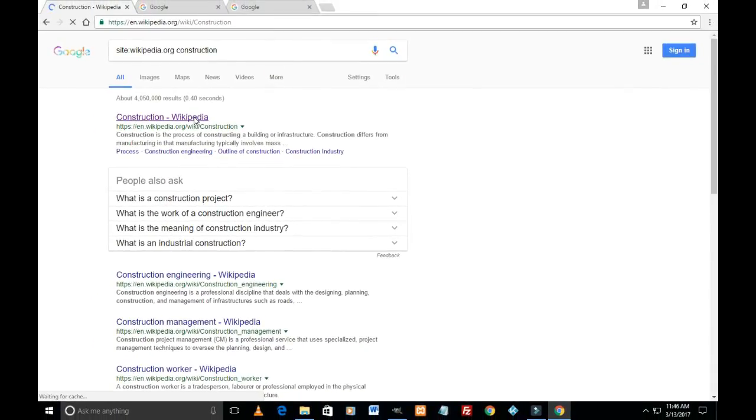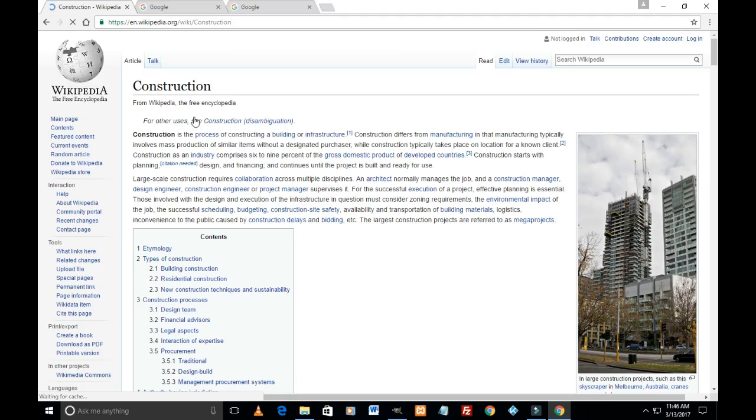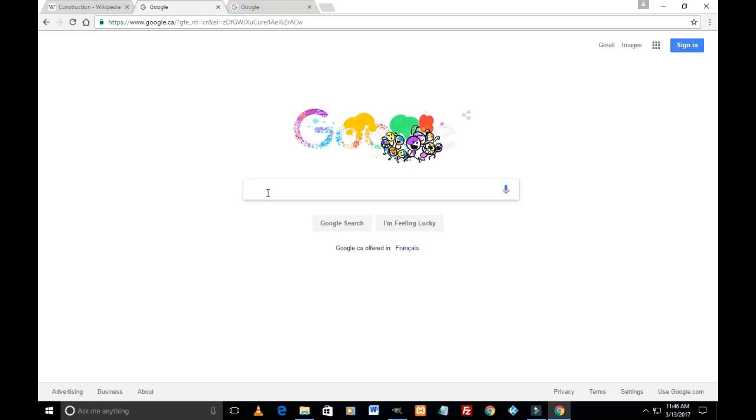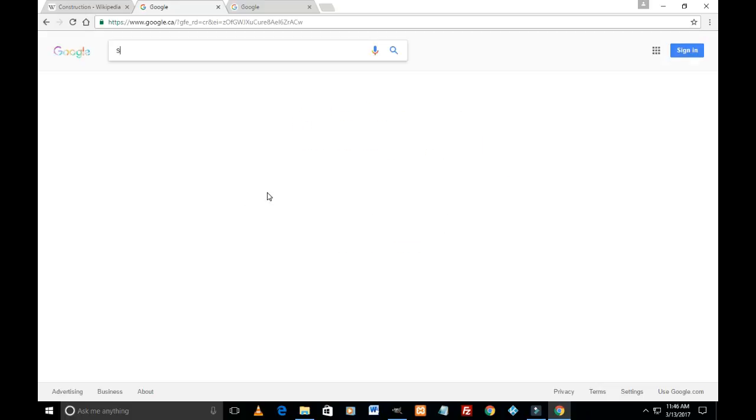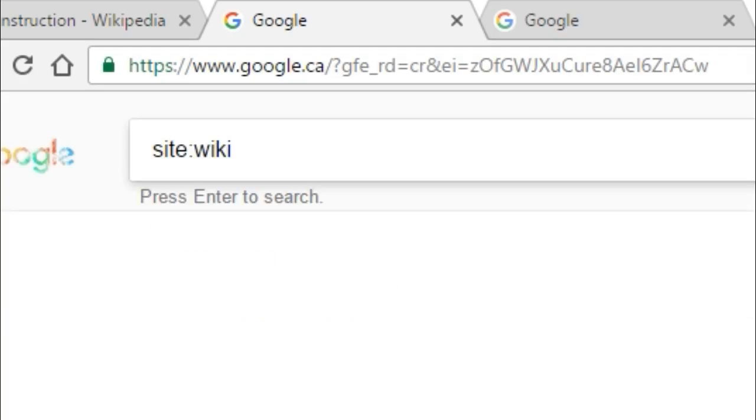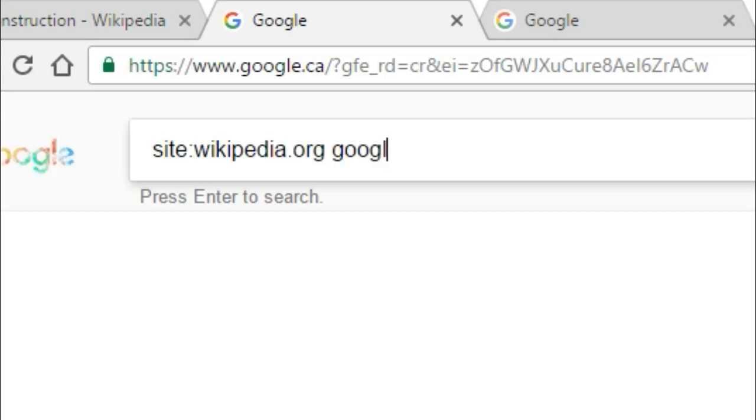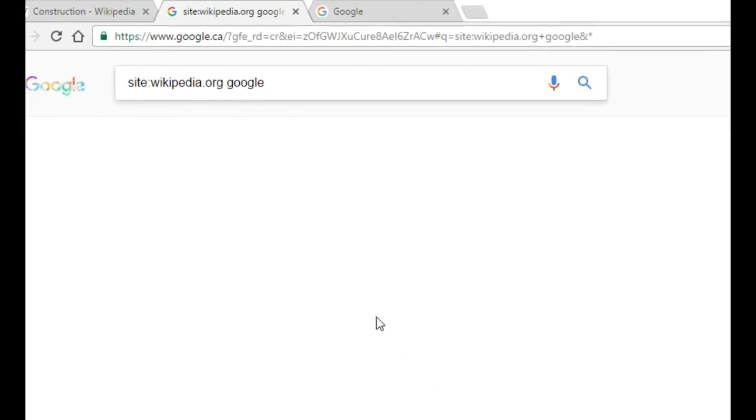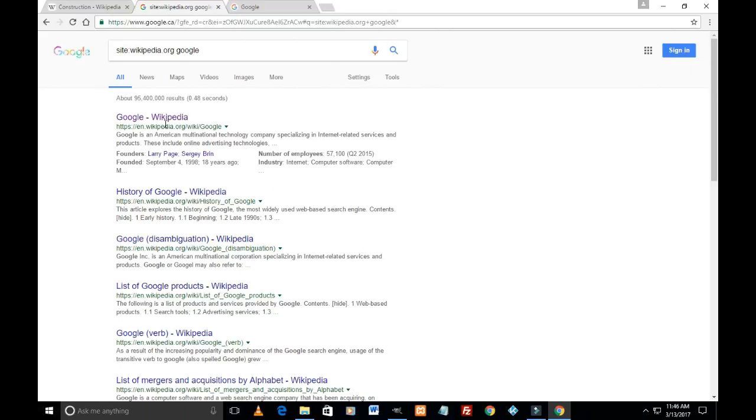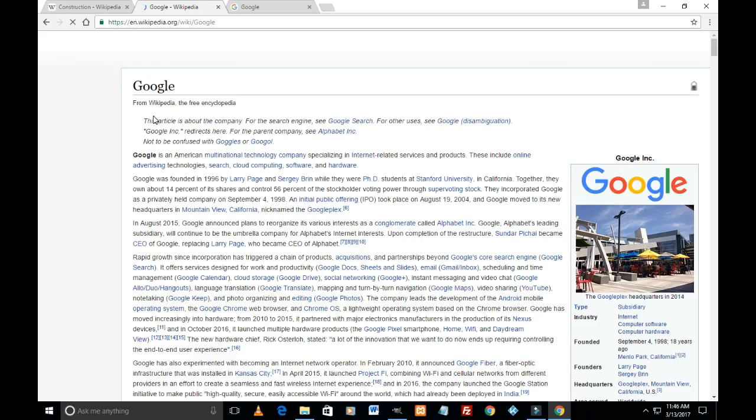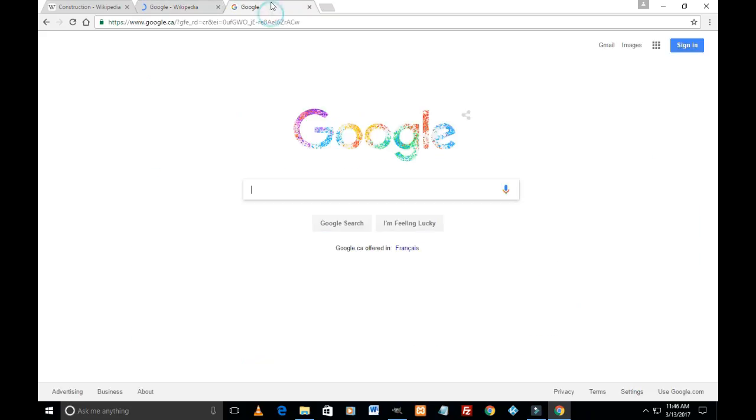And I'm on the construction page. Let's take one more example. In the search window I'm going to type site:wikipedia.org space Google, hit enter, and the very first search I see here is Google. I click on the link and I'm on the page I was looking for.